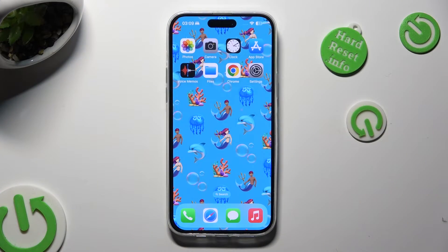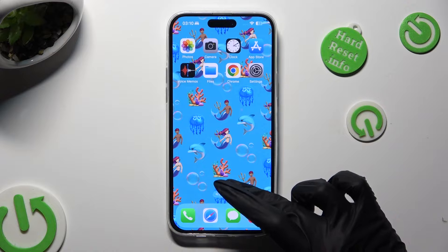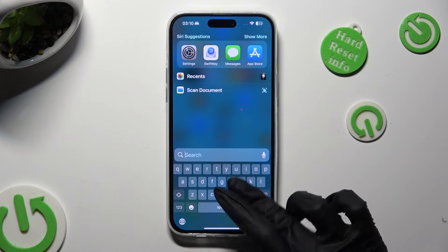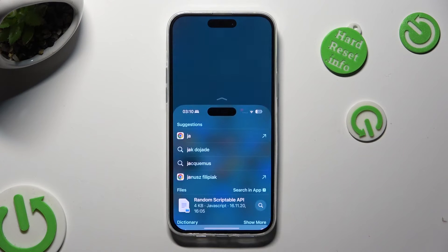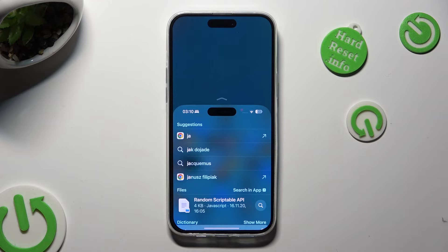All you need to do is swipe down from the bottom of your screen. When I do that, as you can see, my screen is much smaller.